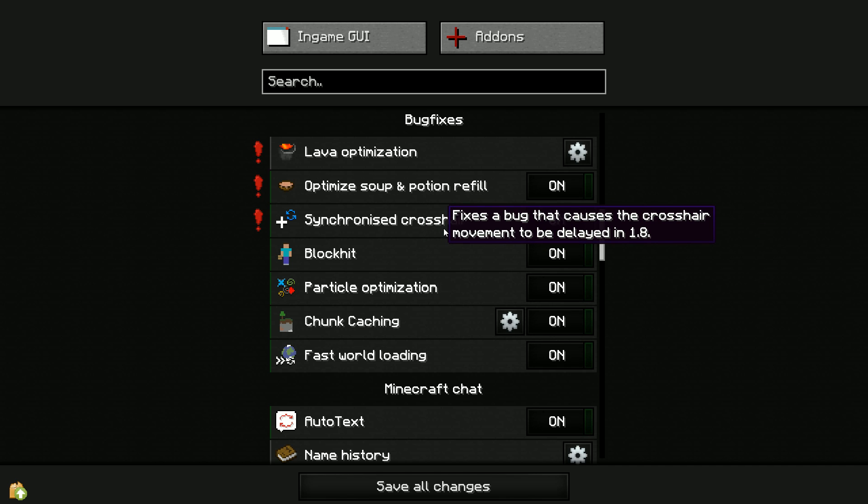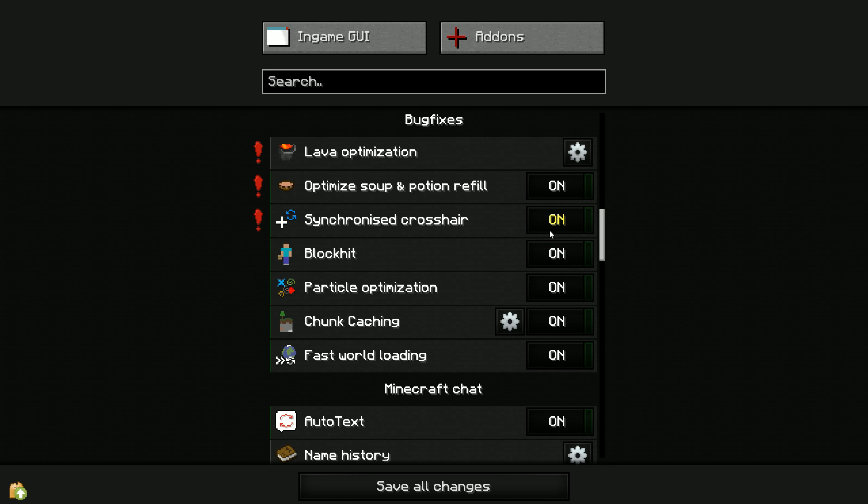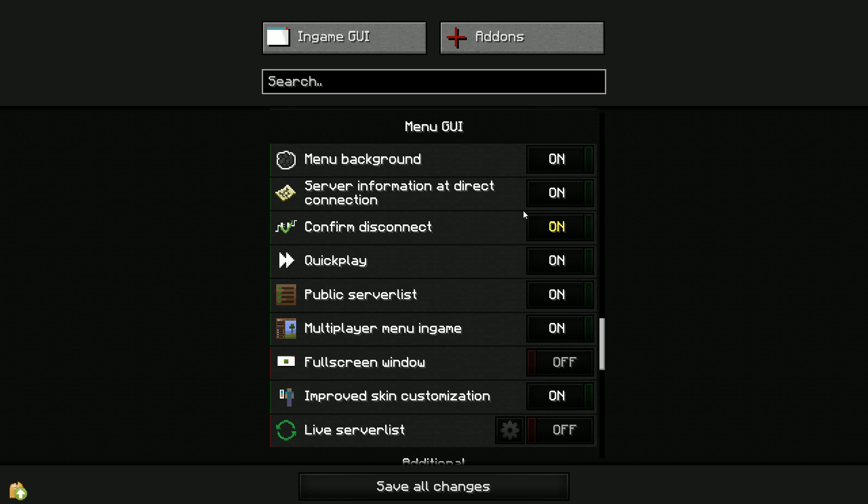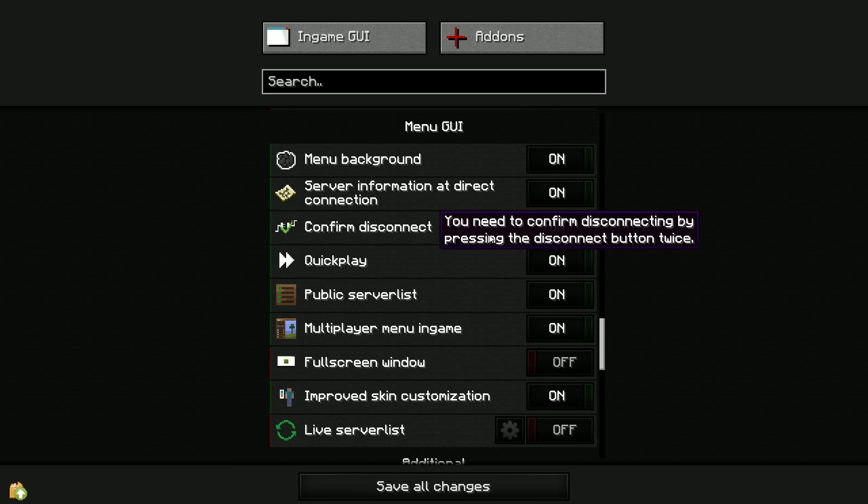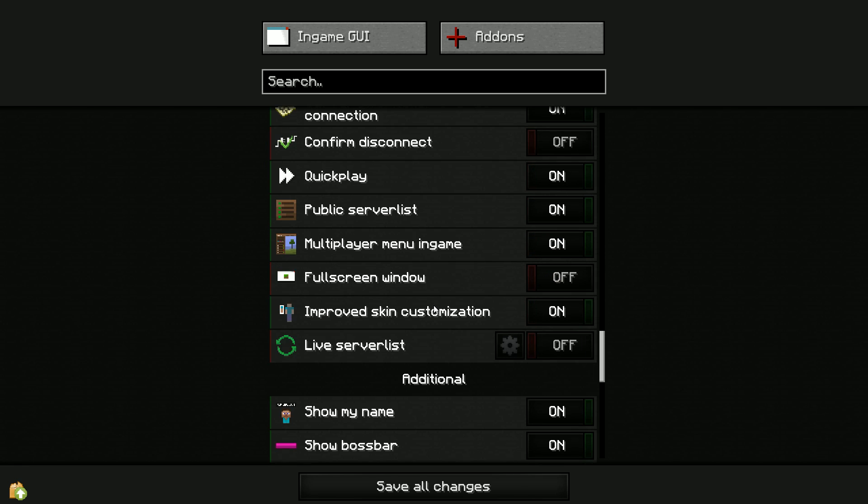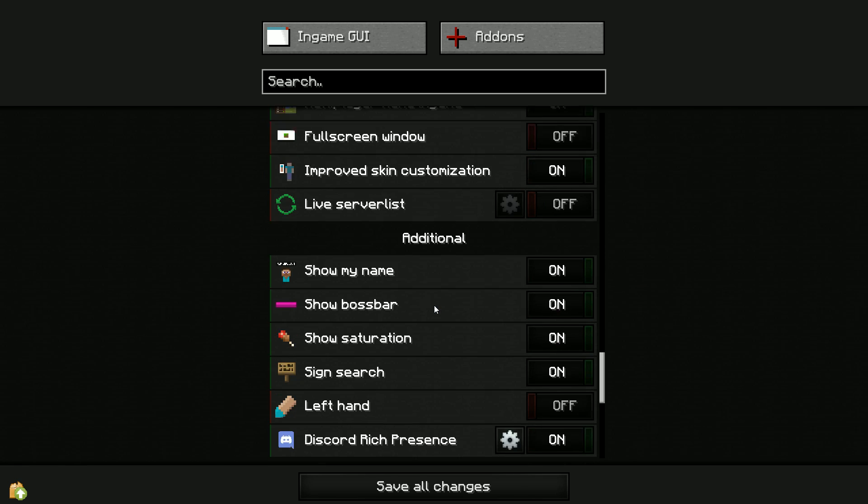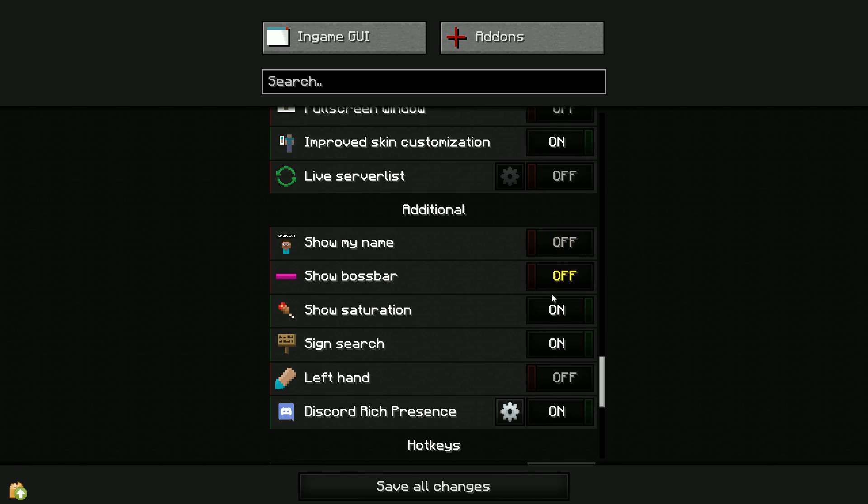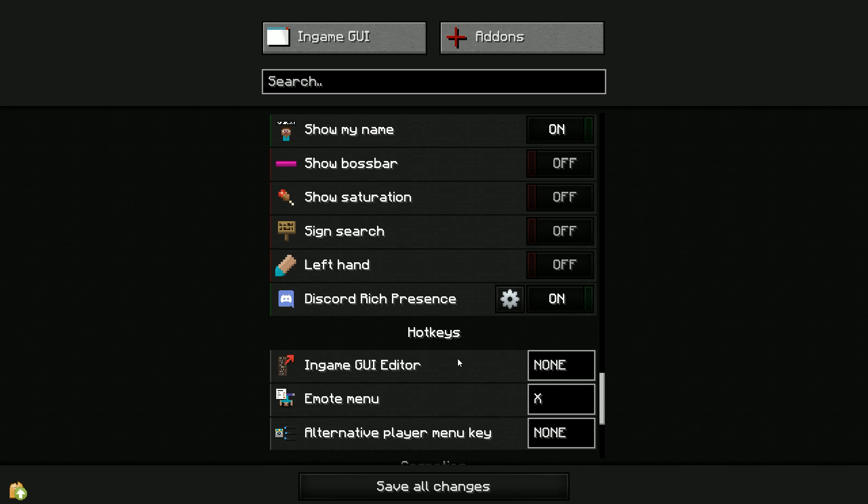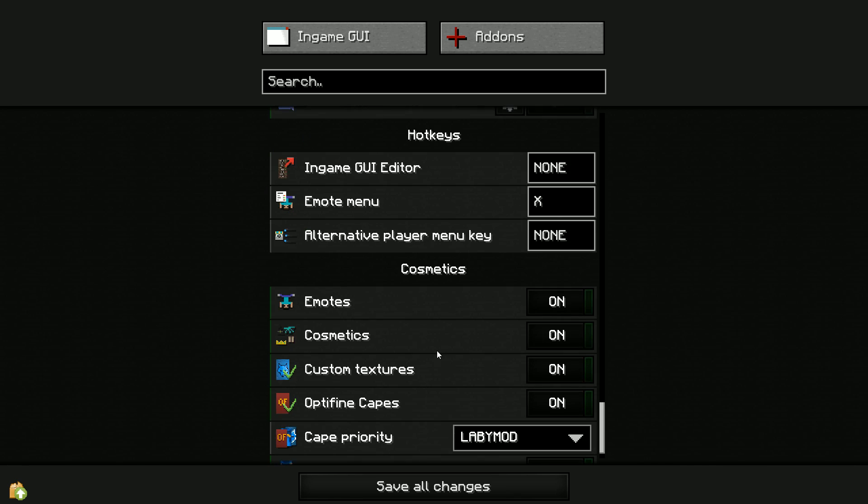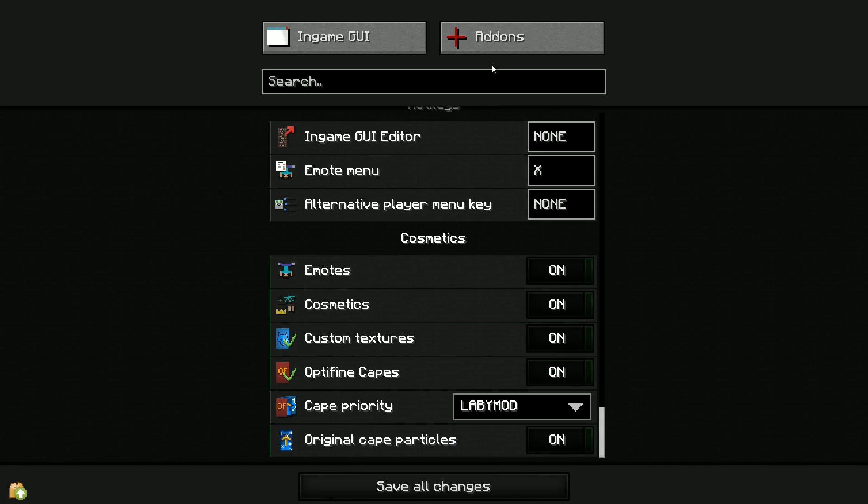So always turn this on. If you don't turn this on, you'll have a very bad crosshair and you'll be very bad at PvP. I promise you. Look, it says fixes a bug that causes the crosshair movement to be delayed in 1.8. So do it. If you don't do this, you're gonna lose every single fight you do, I promise you. I don't care about the confirm disconnect button, you just turn it off. It's just much easier. Then I usually turn these off too. I show them on my name, that's a good one, and then the cape priority.